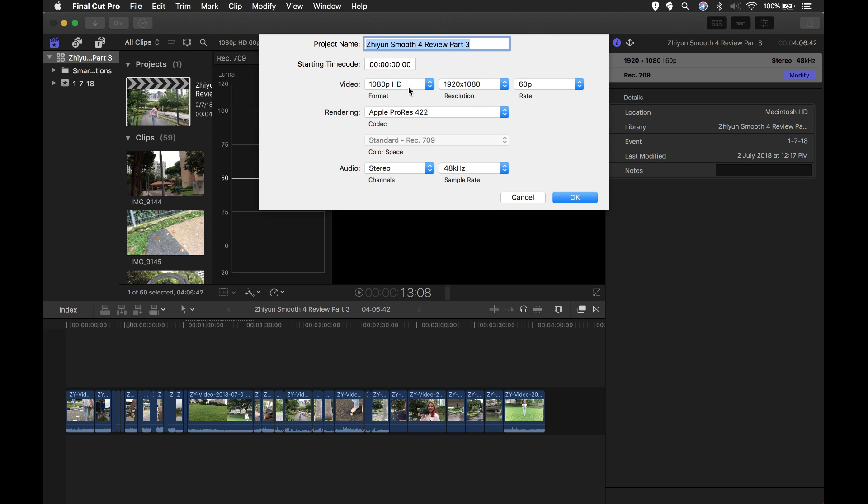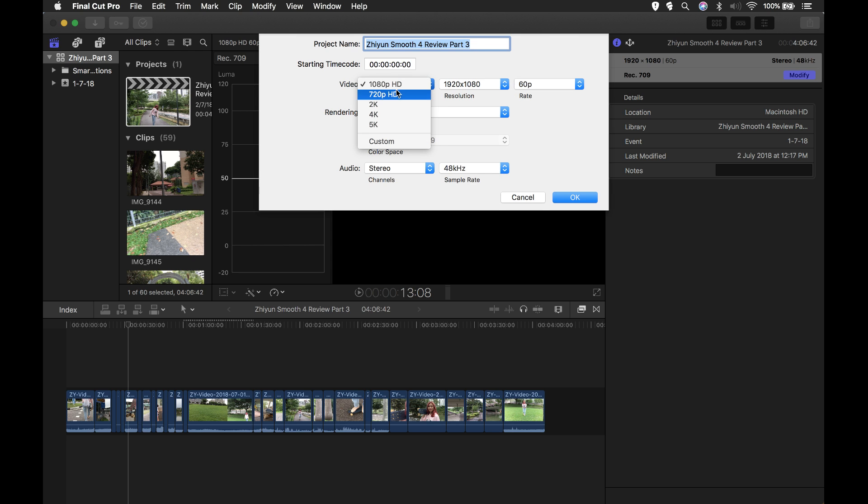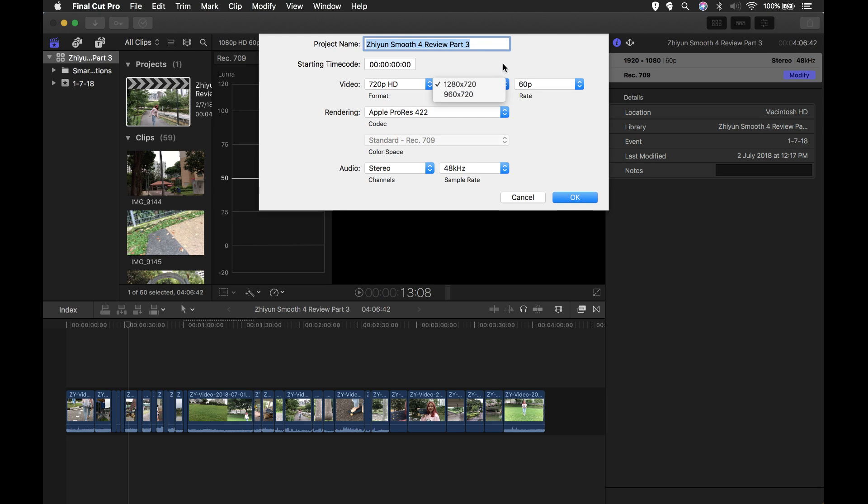I've selected full HD resolution and 60p. You notice if I want to change this to 720p, the resolution changes. But if I want to change the frame rate, I can't. The frame rate is still stuck at 60p.